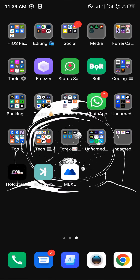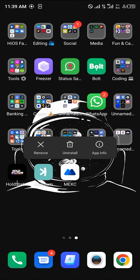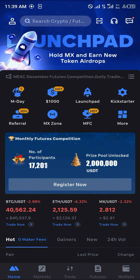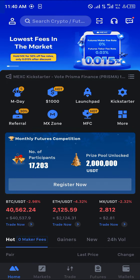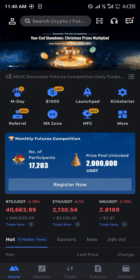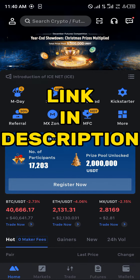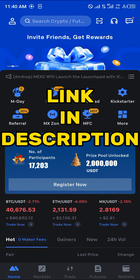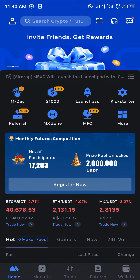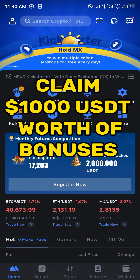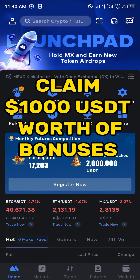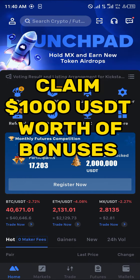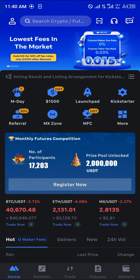Now minimize your browser and make sure you've downloaded the MEXC app, which you can get from your Play Store or App Store. Use the link in the description to register and verify your account, and claim 1000 USDT worth of welcome bonuses.